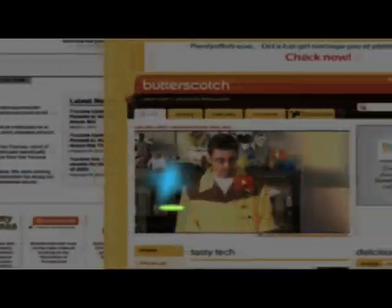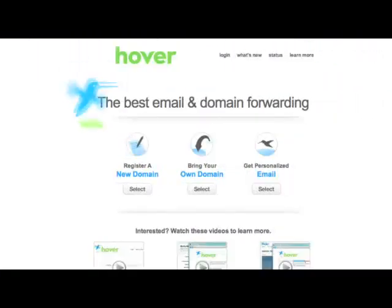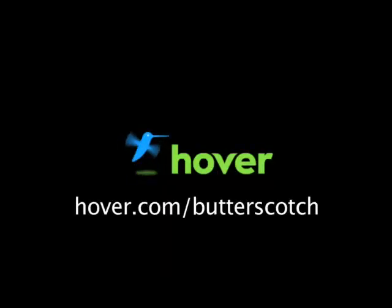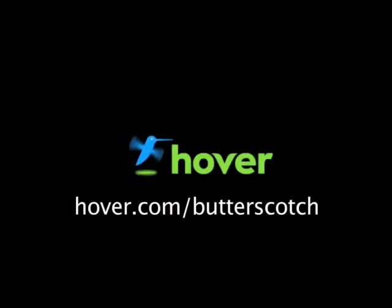Hey, this is Doc. If you're looking for a cheap and easy way to put your own content on the web, go get domain names from hover.com. Just visit hover.com slash butterscotch and you'll get 10% off and support shows like these. Thanks.